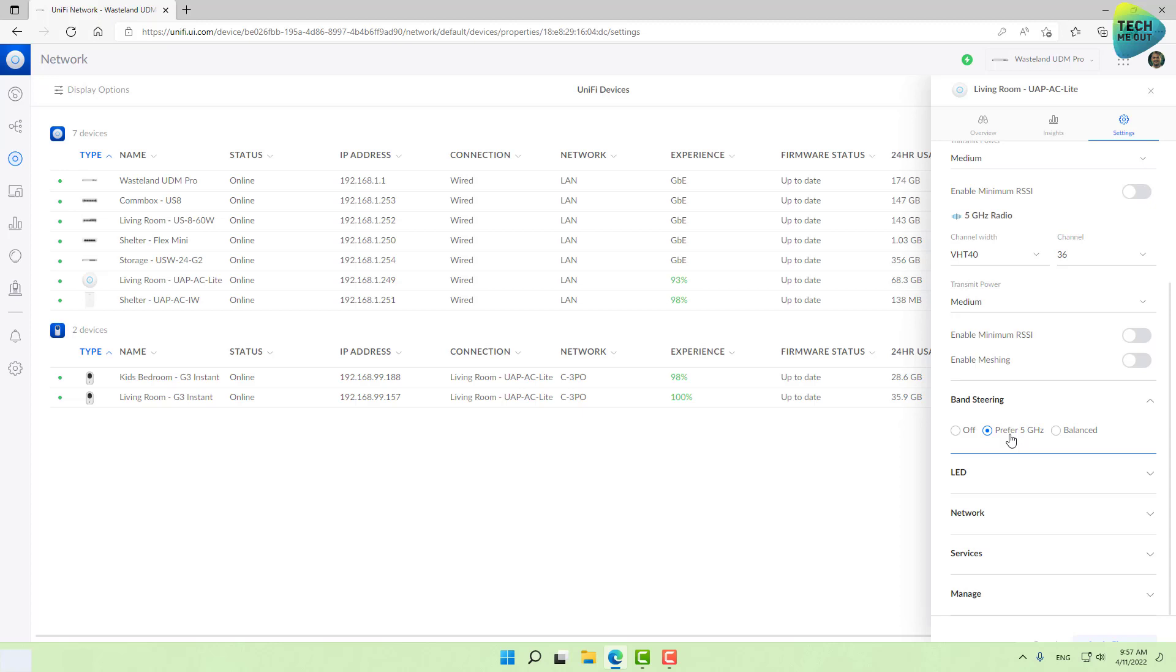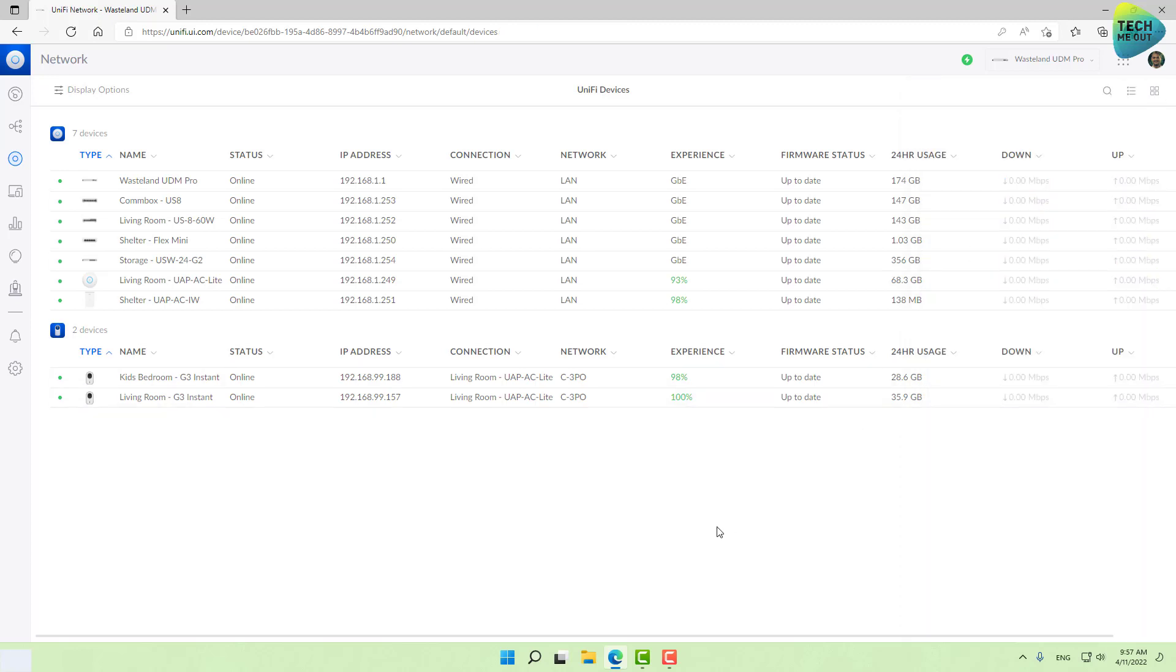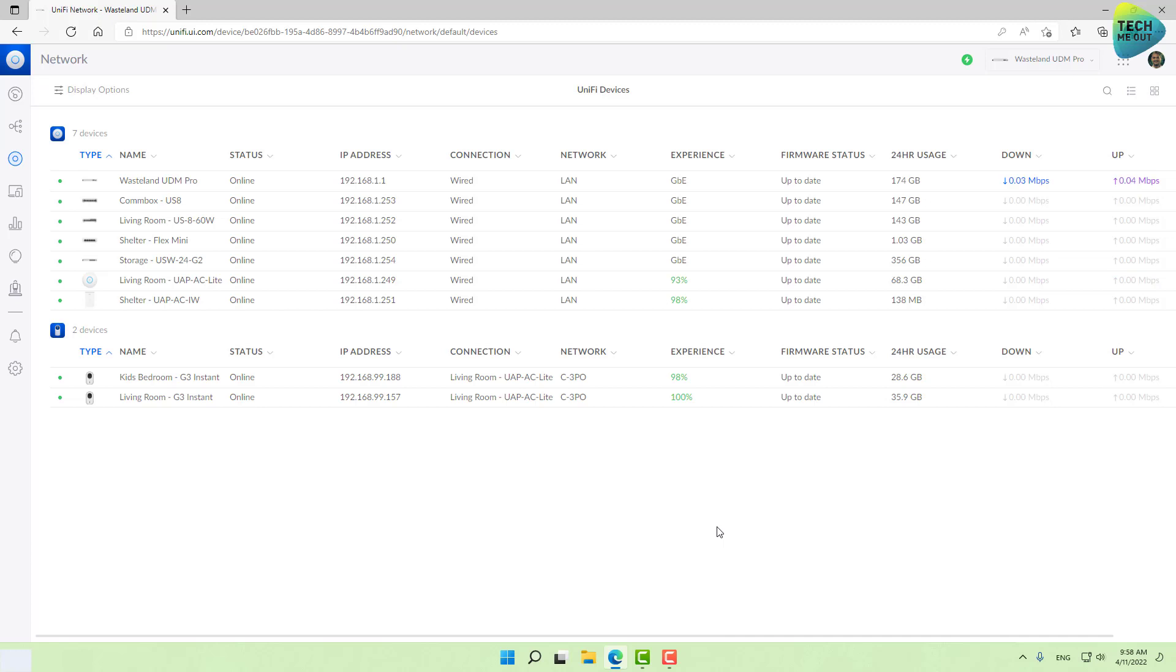This will make the access point give the nudge I was talking about. Even if devices connected to the Wi-Fi network only in 2.4 gigahertz, maybe they were out of coverage of the 5G, when these devices are physically in the 5 gigahertz coverage area, the access point will give them a nudge and move them over to the 5 gigahertz band. These are the three most basic things anyone can do to improve performance and stability: selecting a channel, selecting channel width, and enabling band steering.